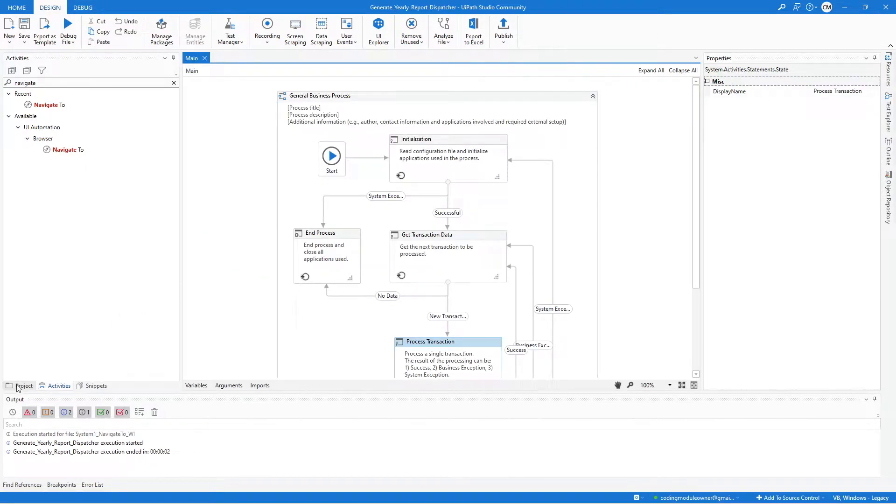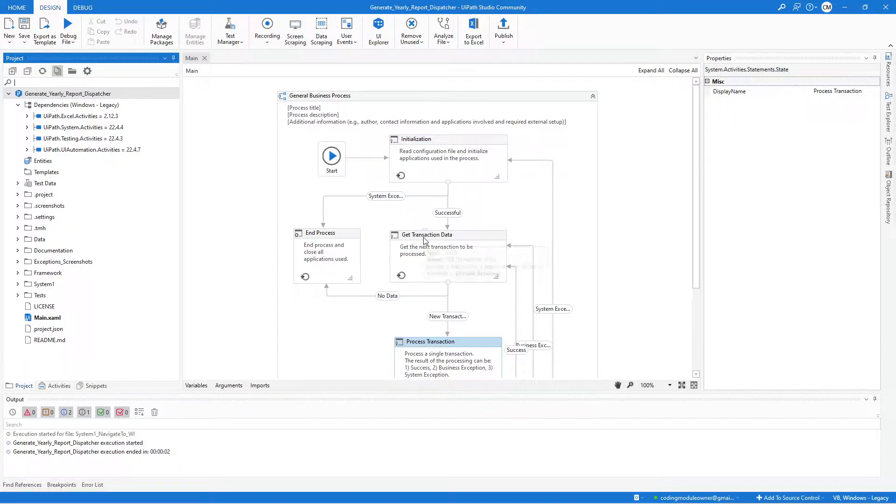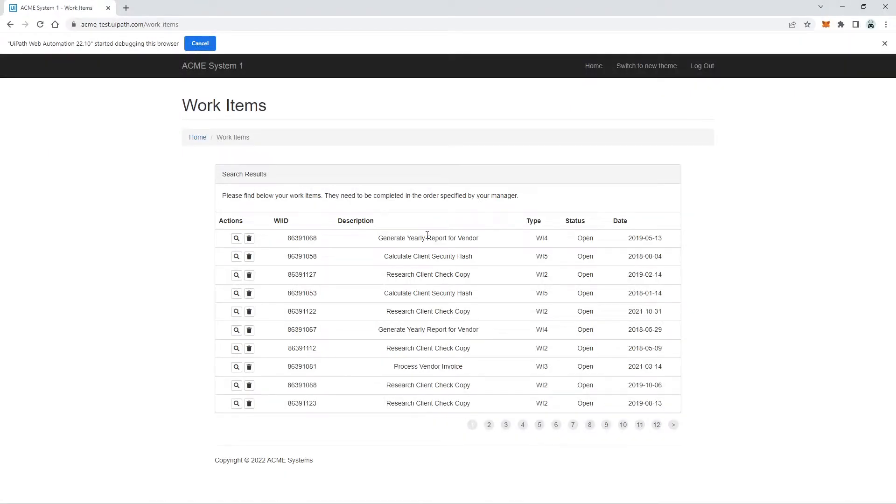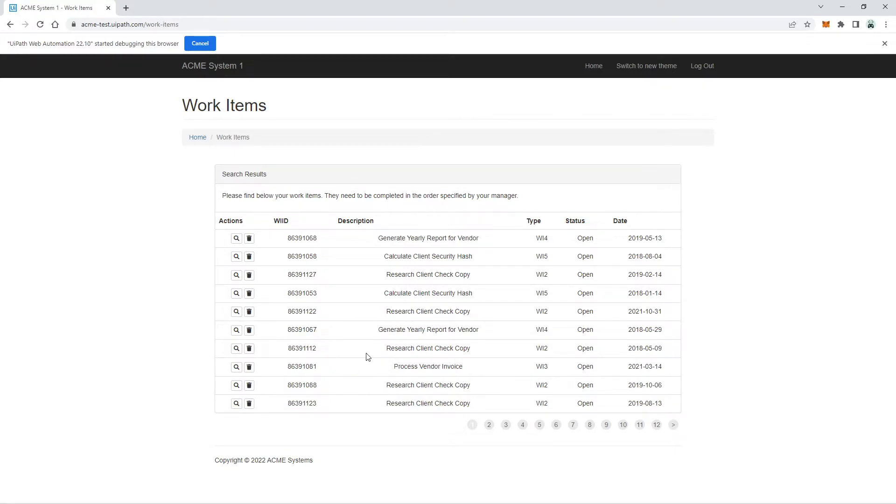The next workflow is the System 1 scrape data table. Its task is to extract data from the Work Items page. This workflow differs from the extract workflow of the Calculate Client Security Hash exercise. This exercise will extract data per page depending on the transaction number. For the precondition, the Work Item page is open and has existing data. And for the post action, the data is extracted from the Target Work Items page.